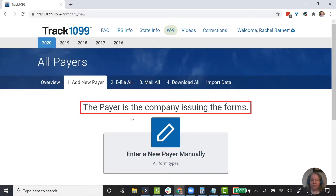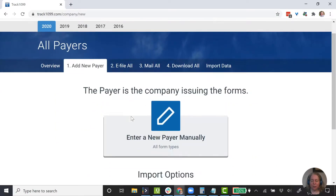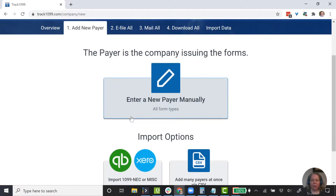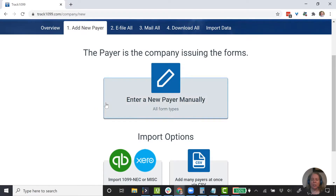The payer is the company issuing the forms. In my case, I'm a bookkeeper who works with many clients, so I would enter each individual payer and then keep track of the recipients for that payer. So we're just going to set ourselves up.